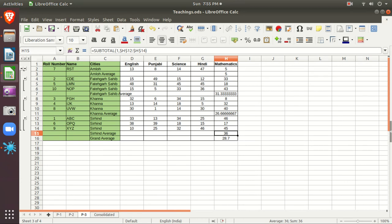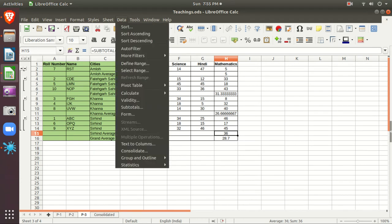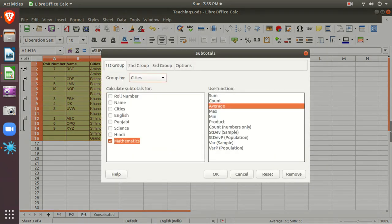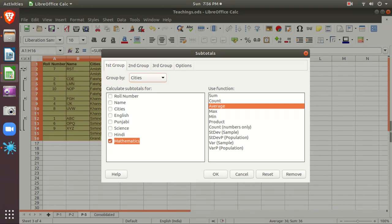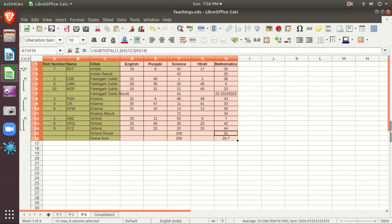In this way, we can use the Consolidate and Subtotals options. Both Consolidate and Subtotals are available in the Data menu. In Subtotals, you can group by a column — such as cities — and calculate the subtotal for subjects like Mathematics. You can select Science as well as an additional column. Hopefully, students, you have understood. In the next video, we will learn about Goal Seek and Solver. Thank you very much.